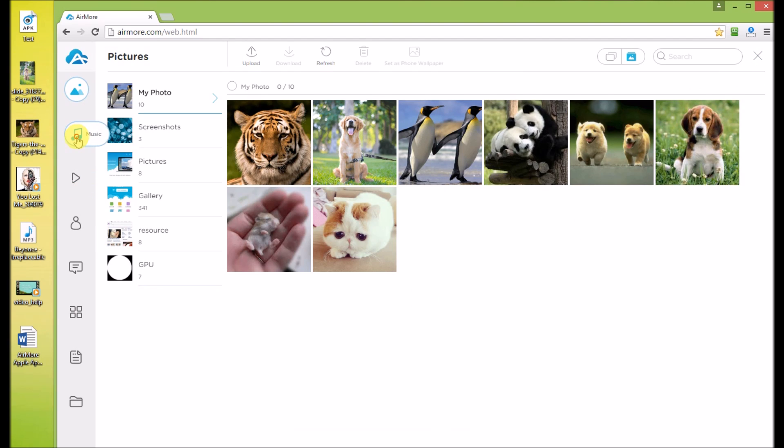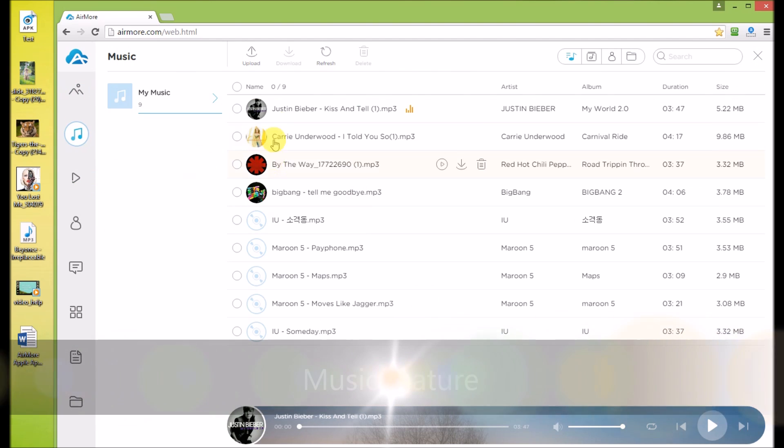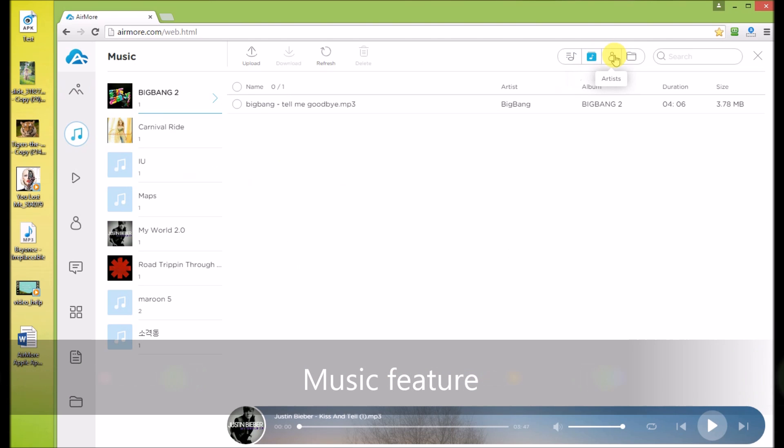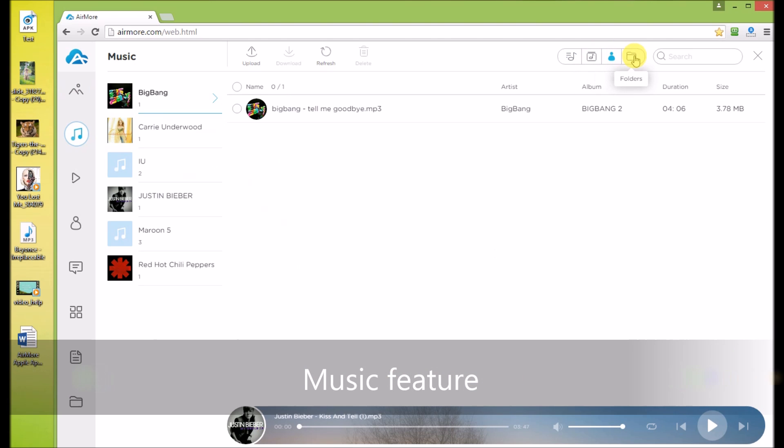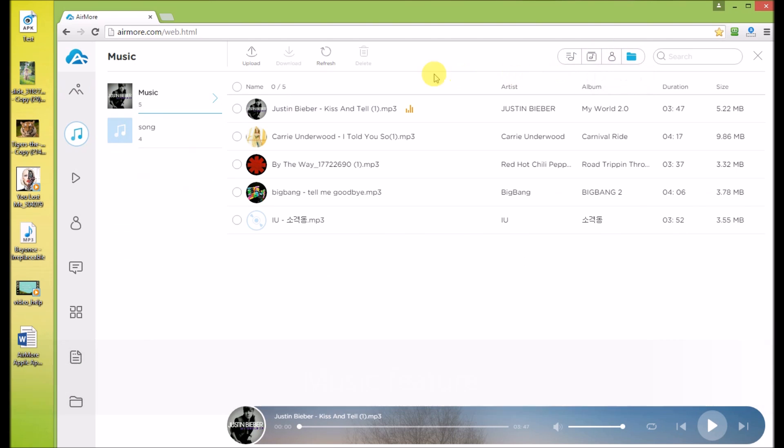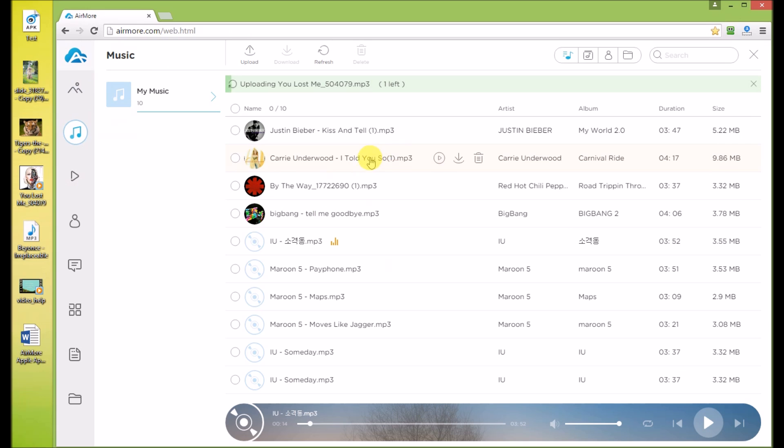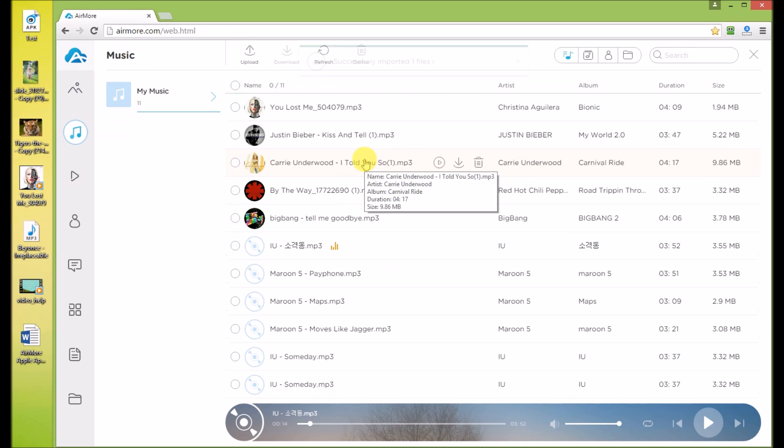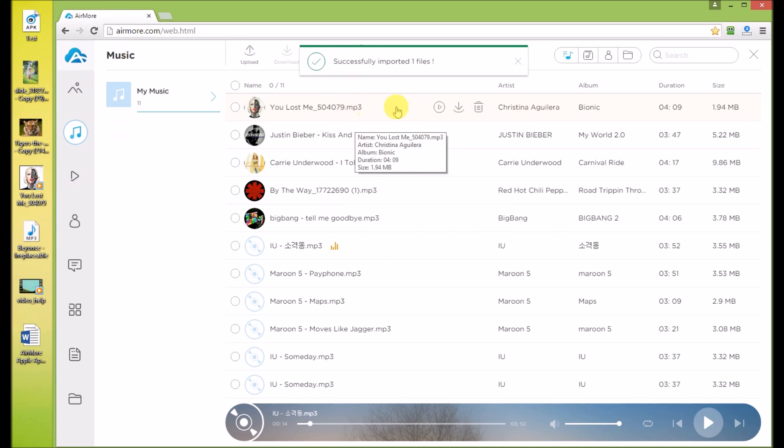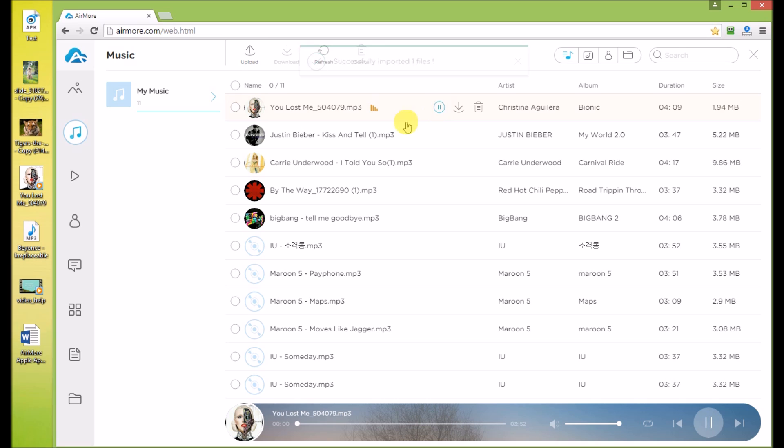This is the music feature on the right upper corner. You can switch to different view modes: list, album, artists and folders. Drag music from your PC to upload. If the music has cover, it will show on the web. The built-in music player can play your Android music on PC directly.